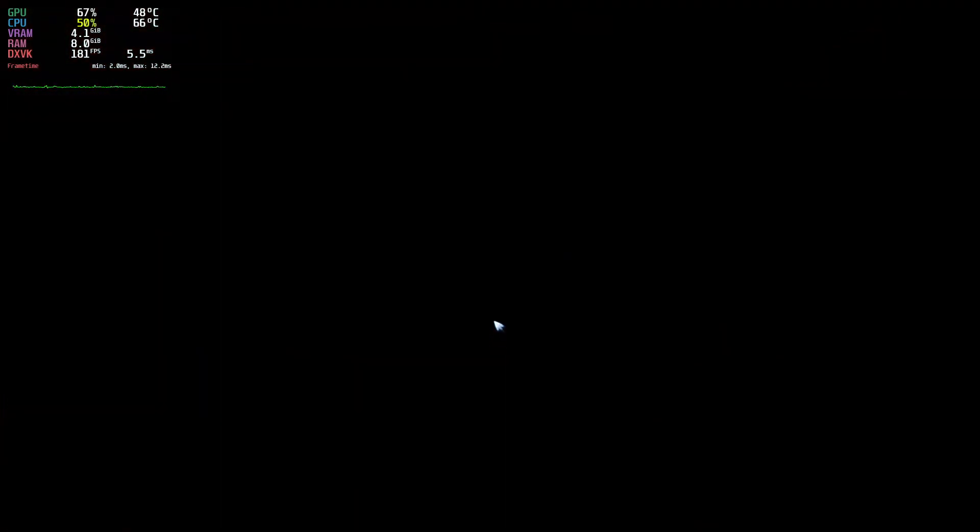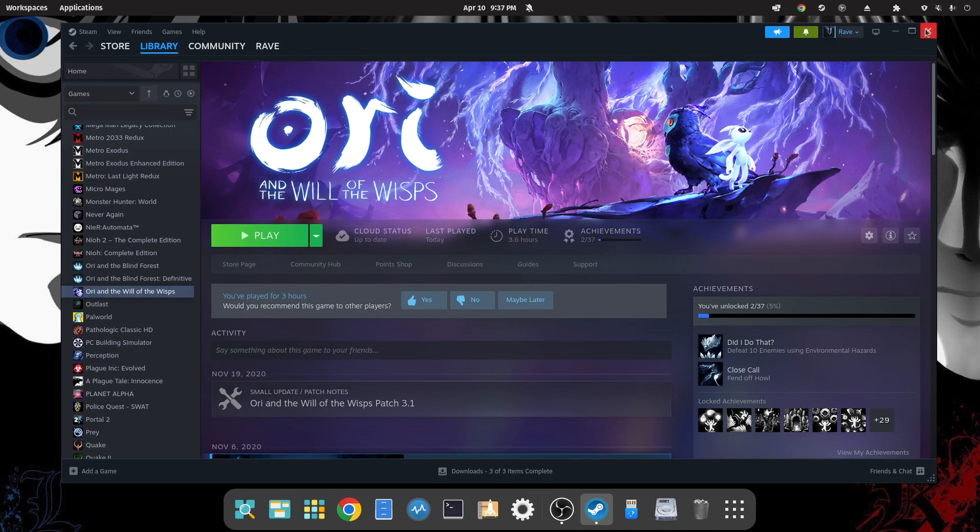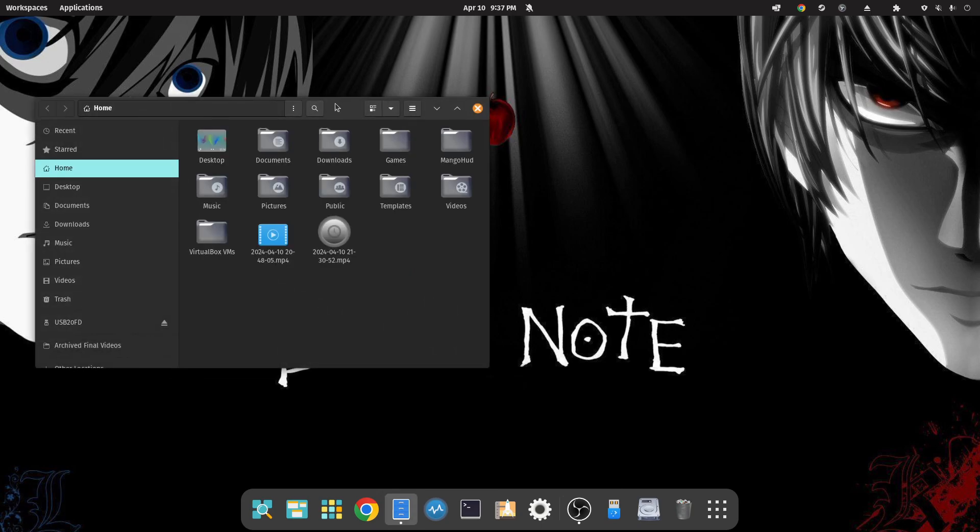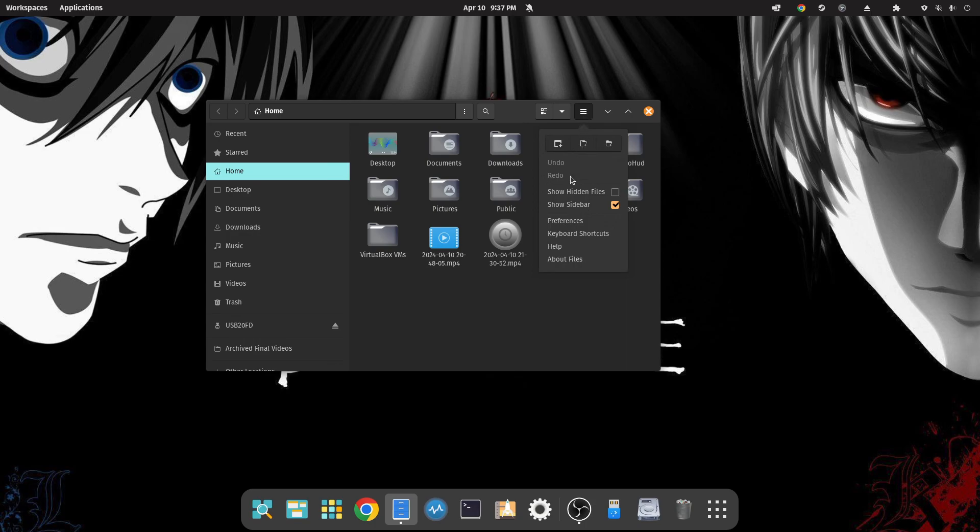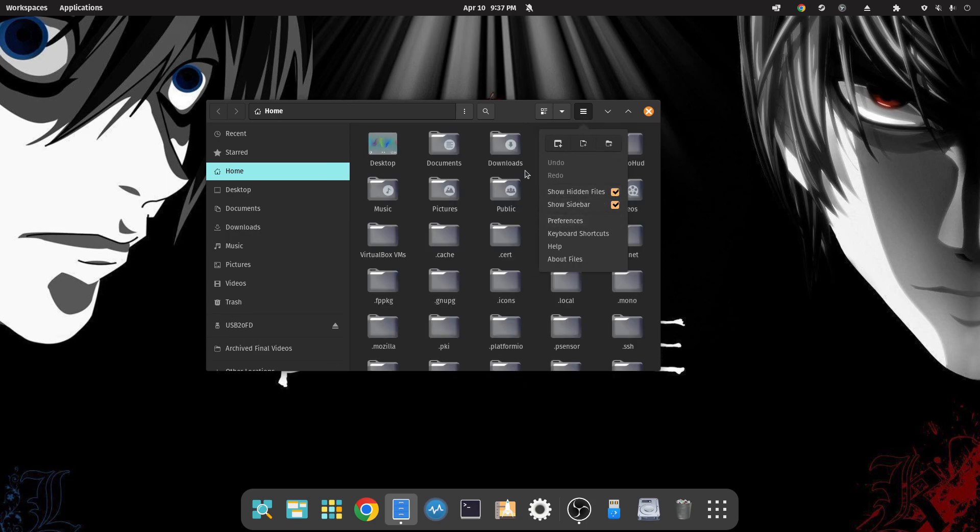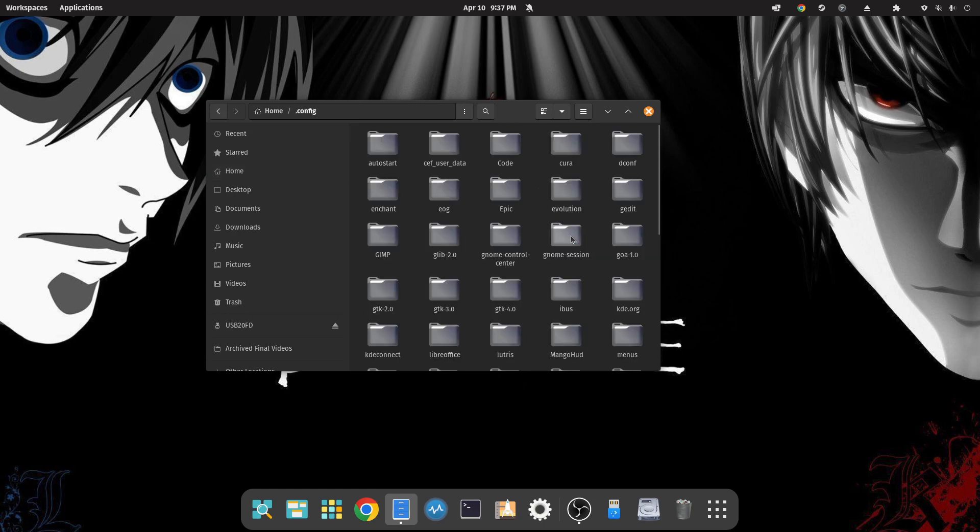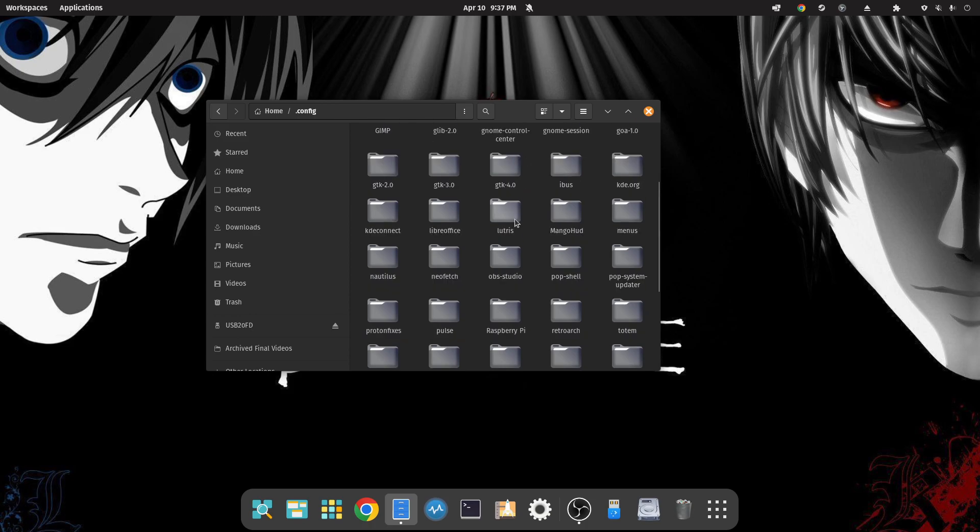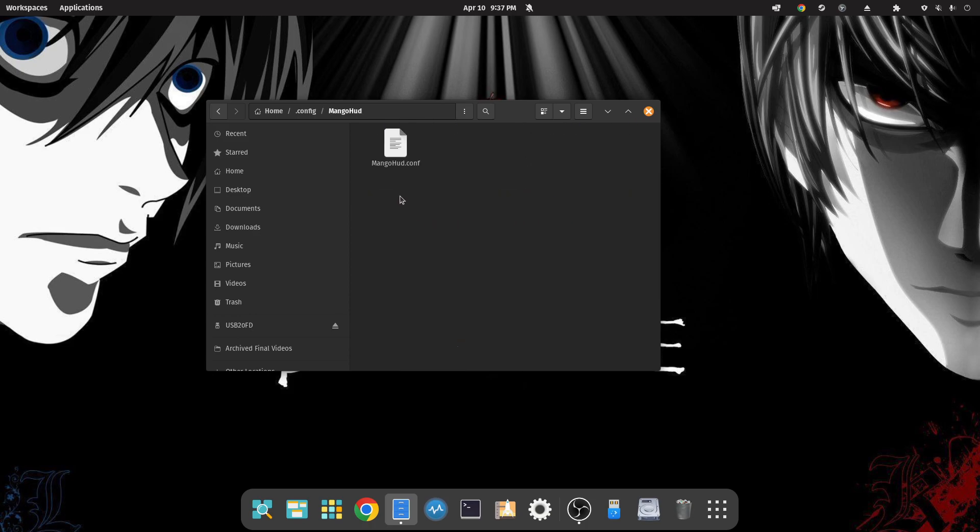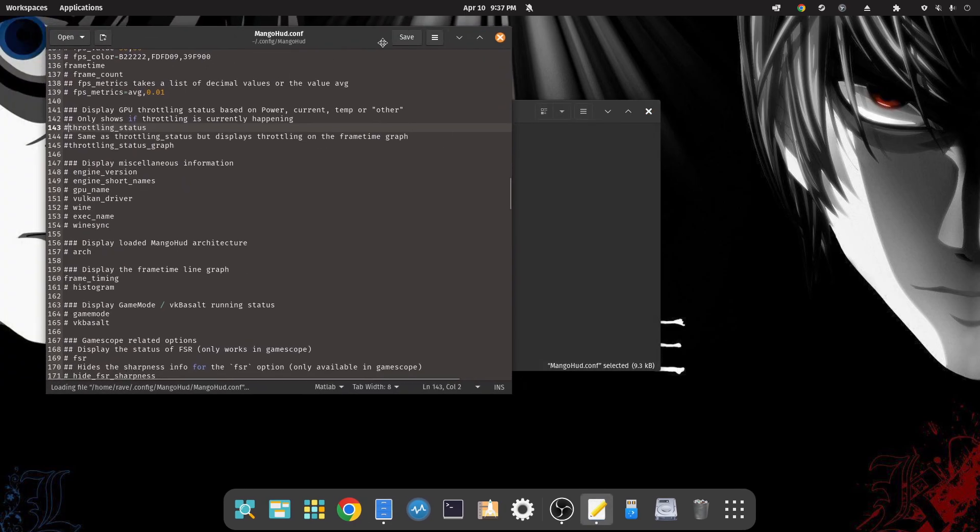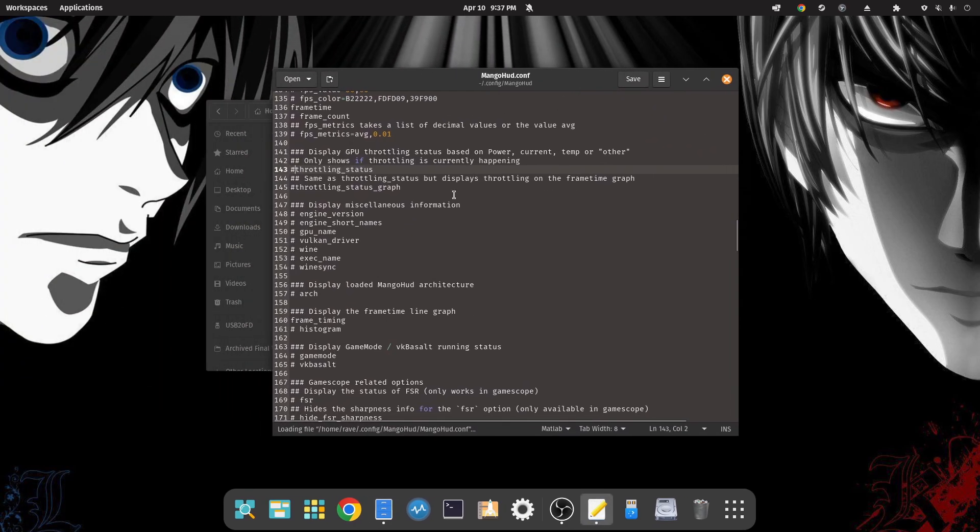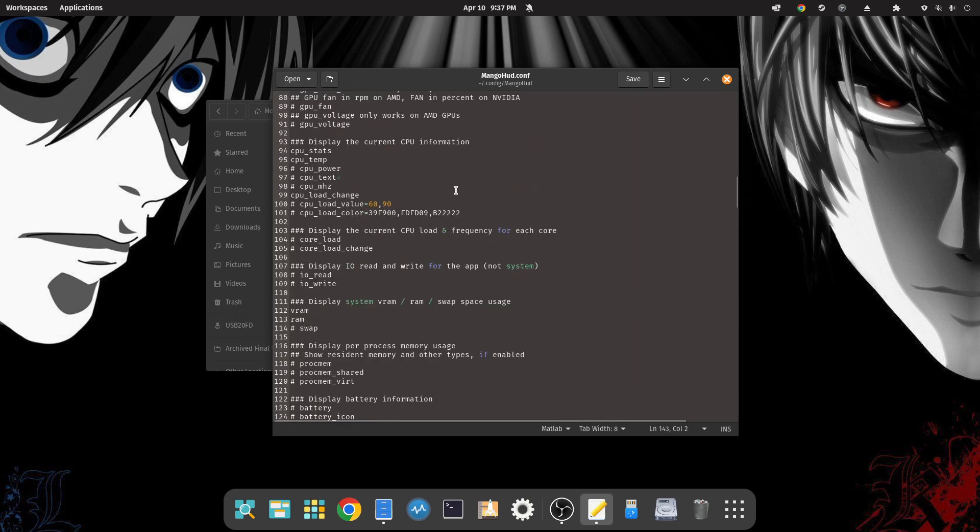We're going to close out Steam. Go to your home directory and click on these three lines if you're using Pop OS and check 'Show Hidden Files'. Open that up and go down to where it says .config. Double-click on that, scroll down to find the MangoHud folder. Open that up. And MangoHud.config - we're going to open up that file.